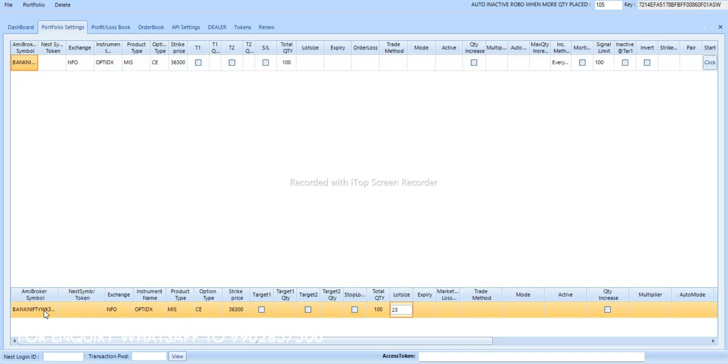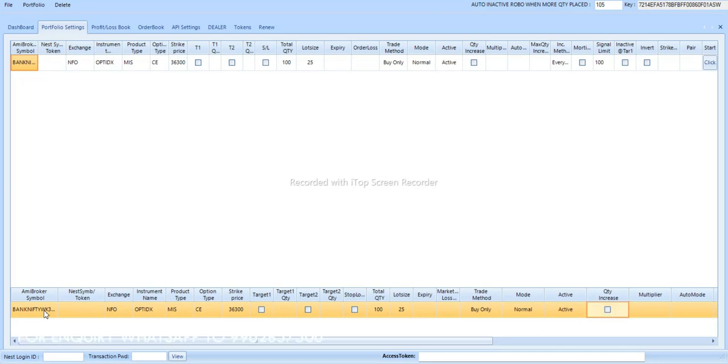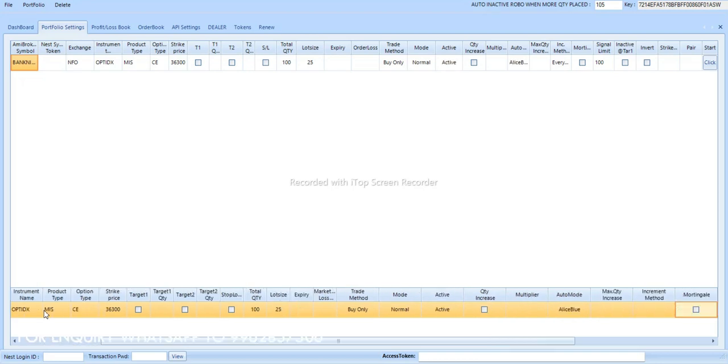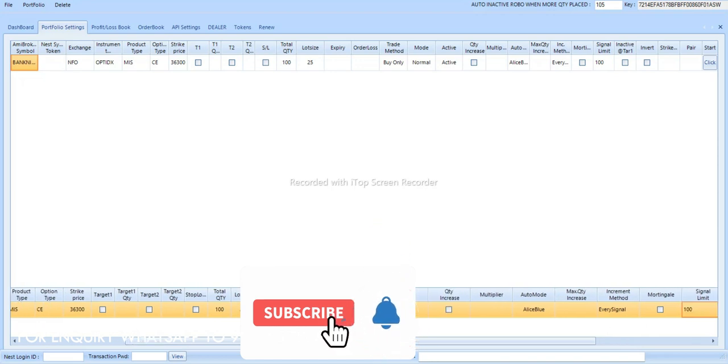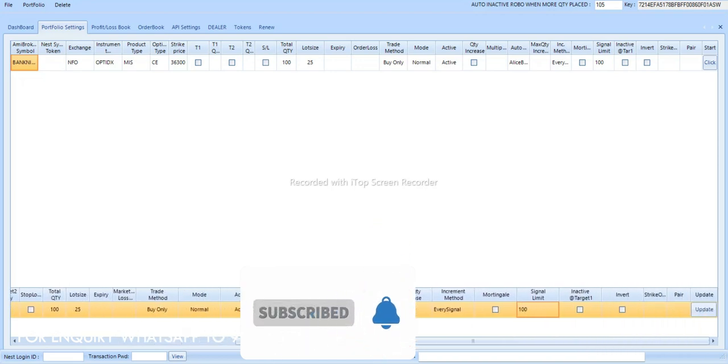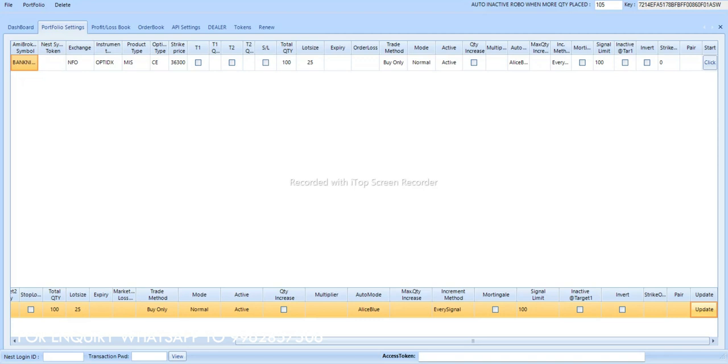Trade method is buy only, mode is normal active auto, mode is Alice Blue, and signal limit is 100. Same like we have to add for the put option.